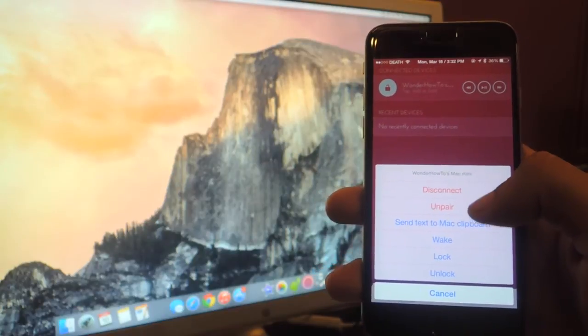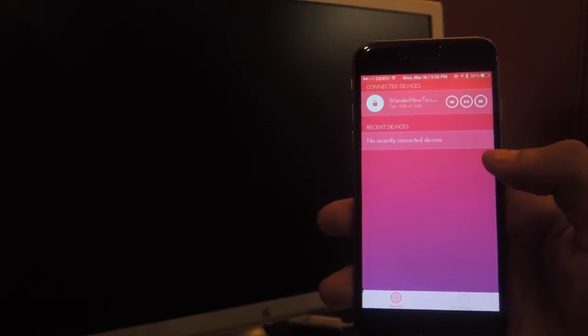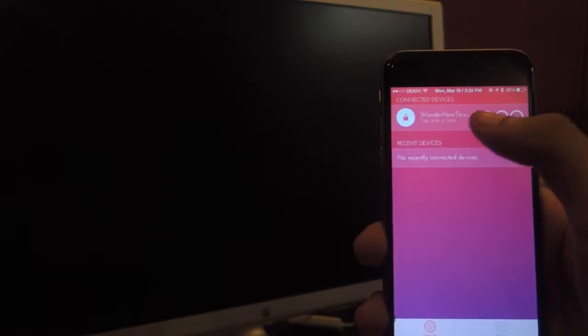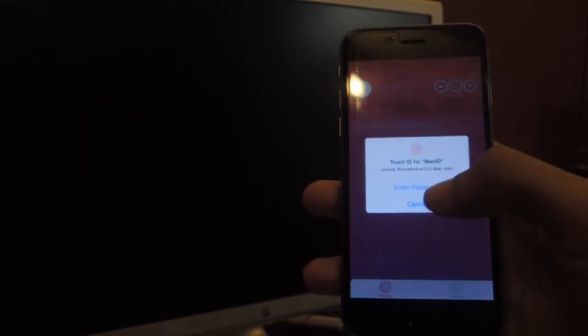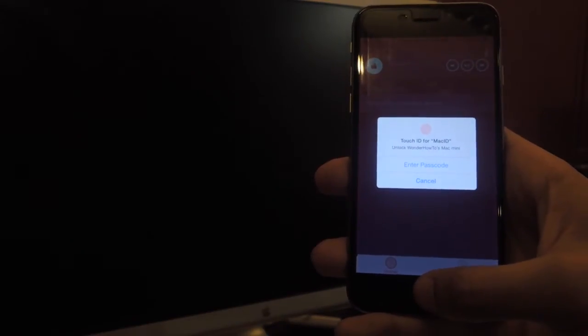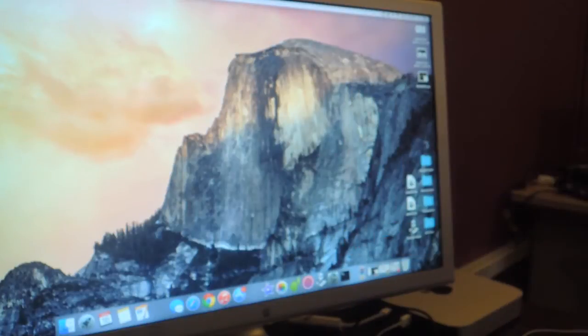So just for the demo I'm going to lock it and now you can see that it's locked behind you. And if I want to unlock it then I just tap and then I use Touch ID, so I use my fingerprint and you should see that it unlocked in the back.